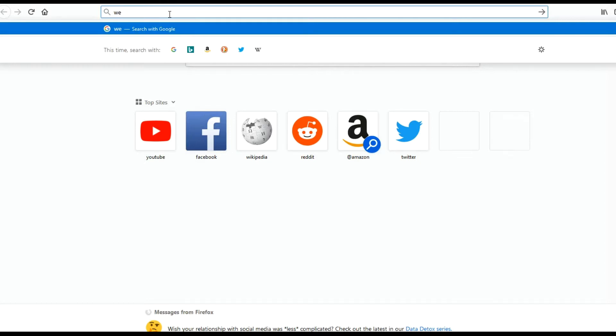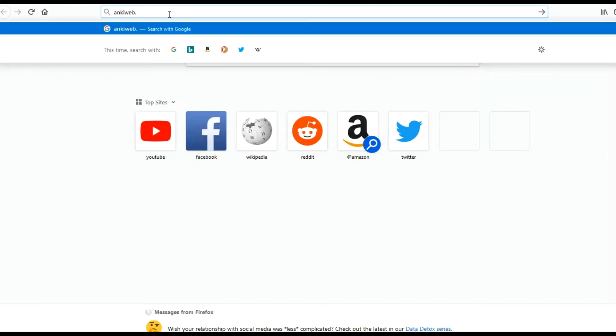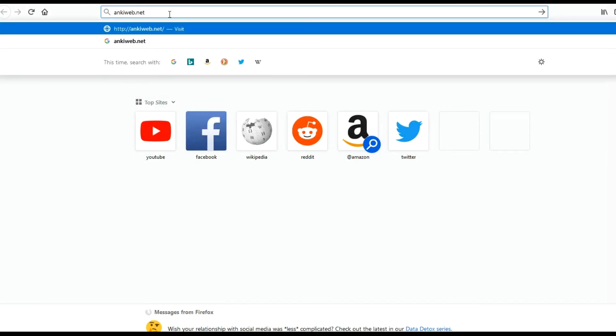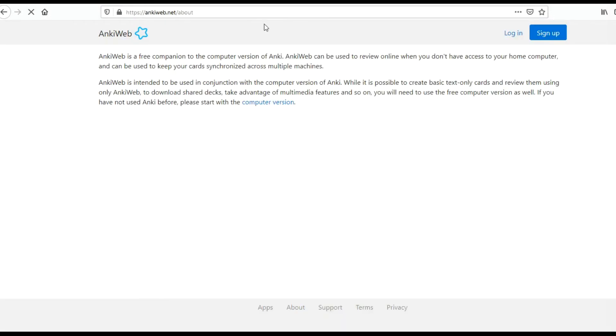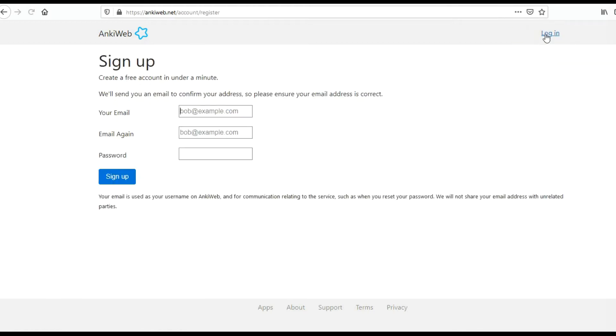Please go to ankiweb.net. If you have an account you can log in. I suspect that many people watching this video, especially our students, don't have an account yet, so they have to sign up here. Click on the blue button.